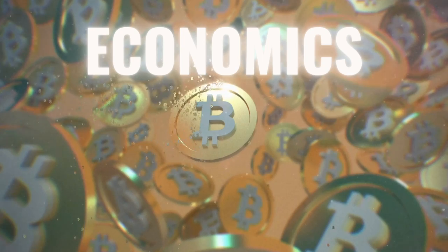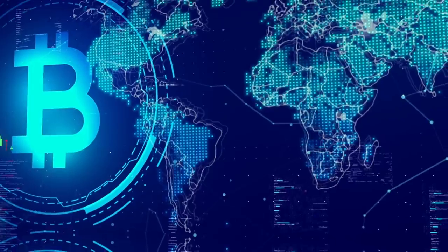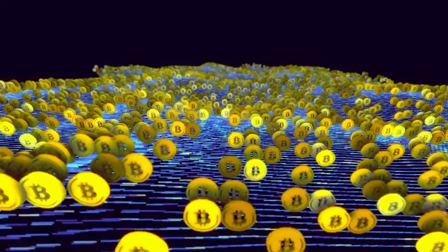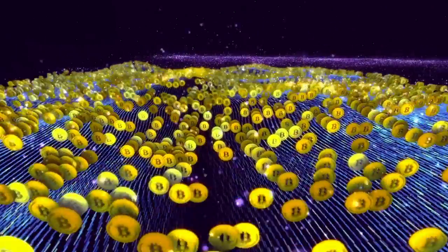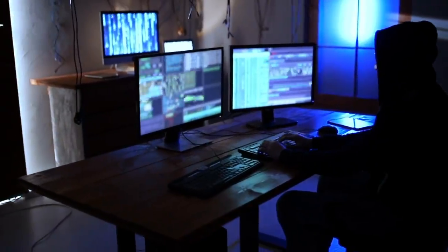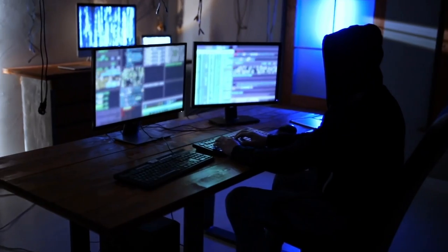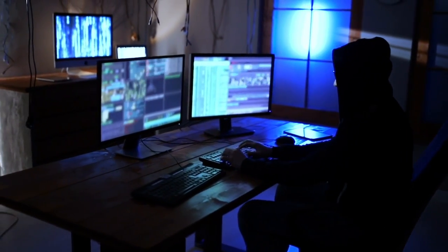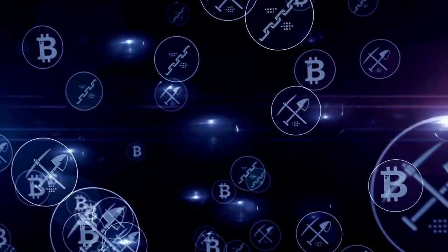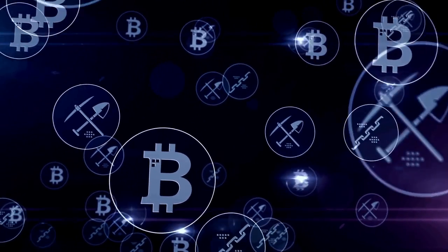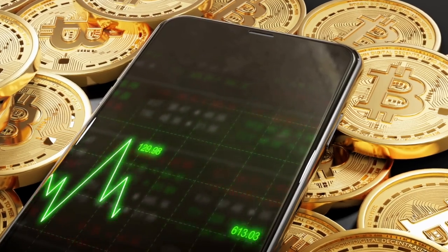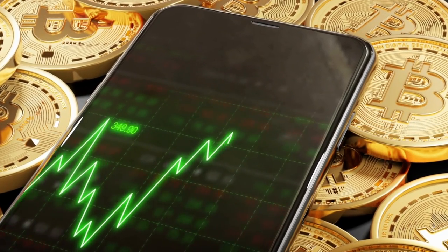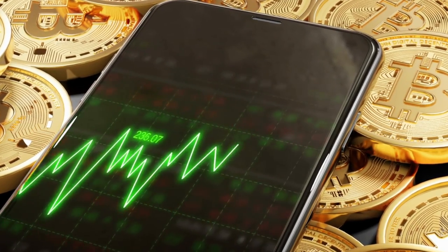Bitcoin operates on a fixed supply model with a total of 21 million coins that will ever be in circulation. This supply is programmed to decrease over time as the number of bitcoins in circulation increases, which will eventually lead to a decrease in the rate of new bitcoins being created. This scarcity is one of the key features of Bitcoin and contributes to its perceived value.